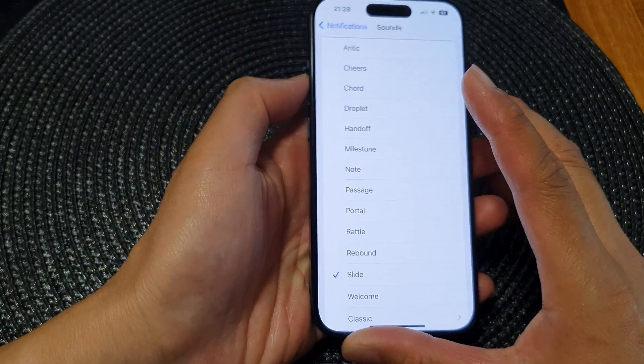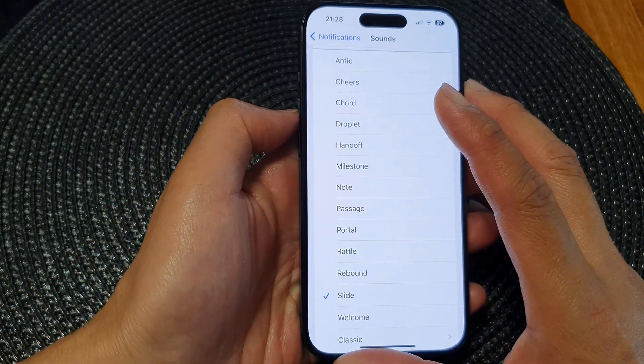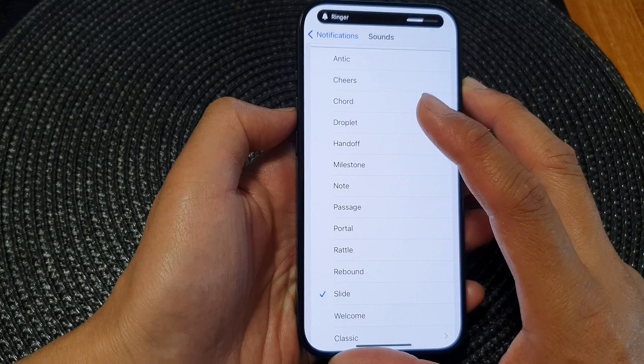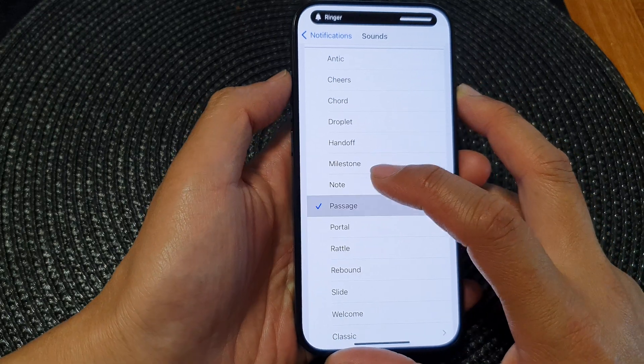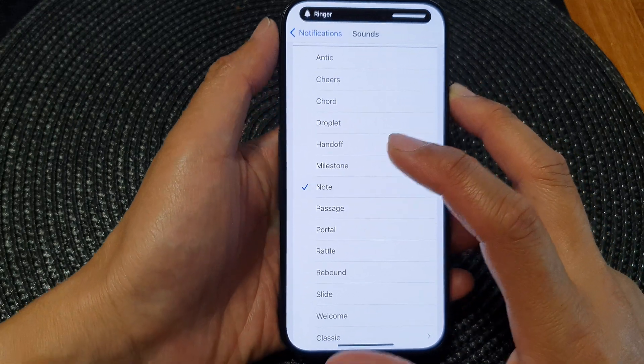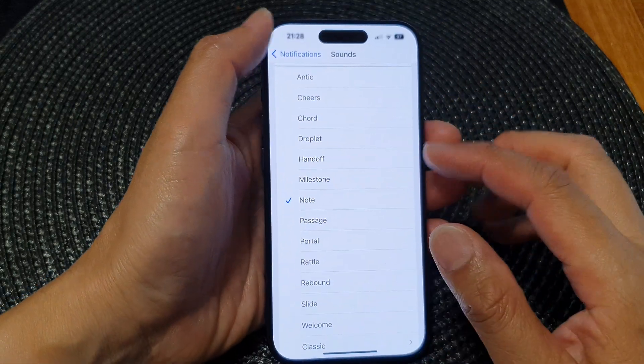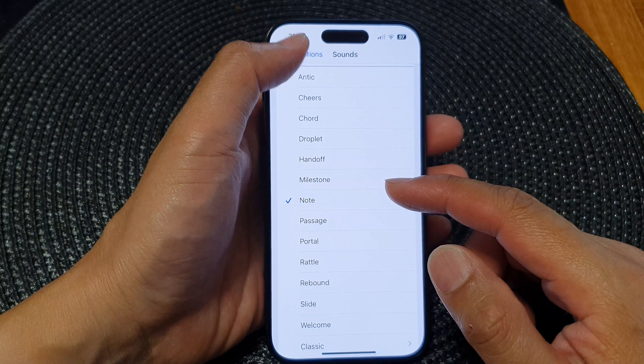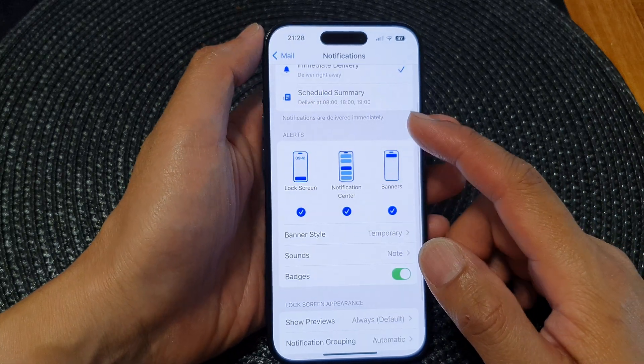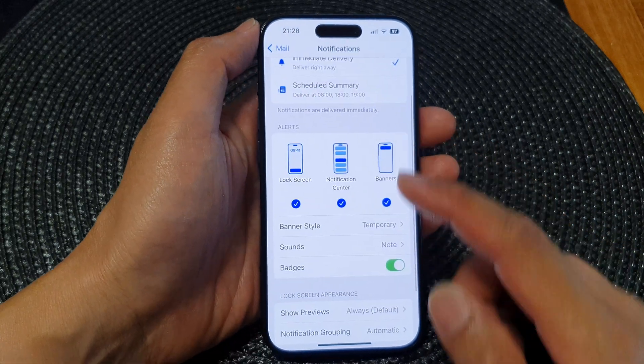I'm just going to increase the volume by pressing the volume up key. And that's it — that is how you can change a sound for the mail notifications.